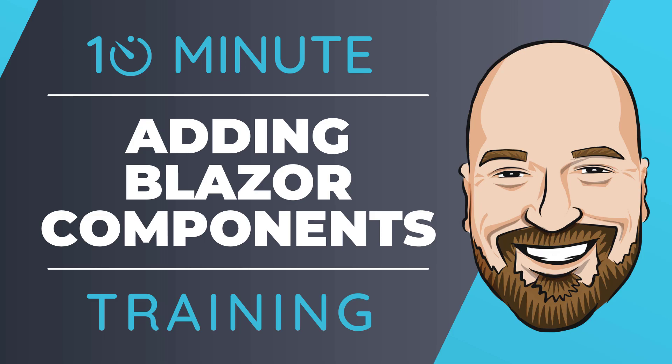In Blazor, we use components quite a bit. In fact, every page in Blazor is technically a component first.